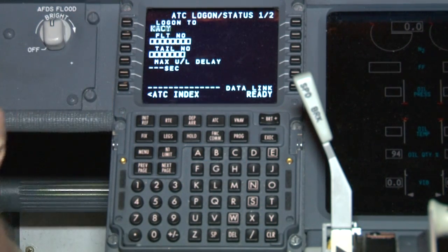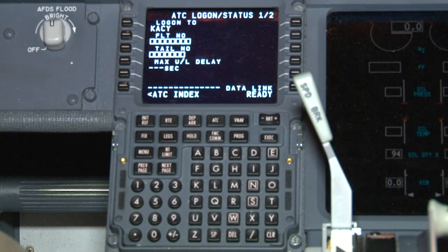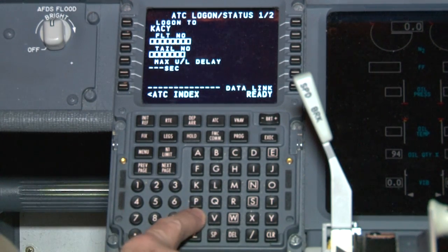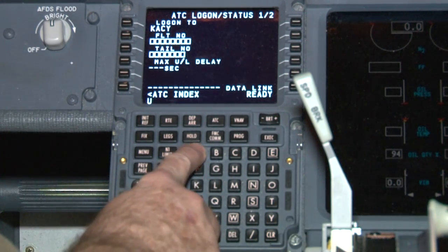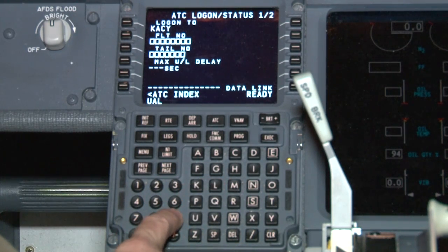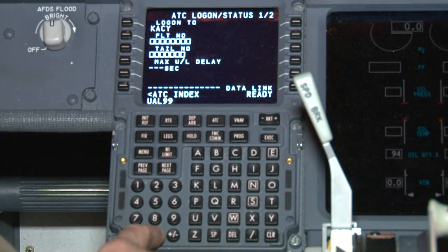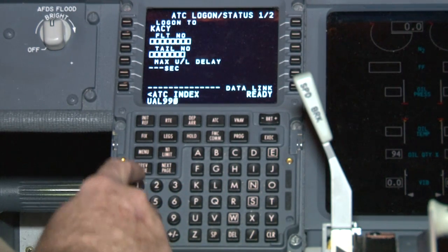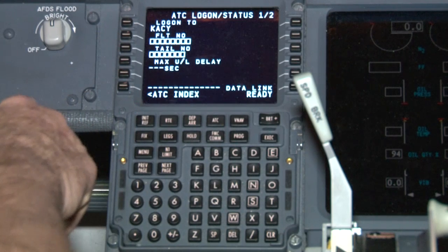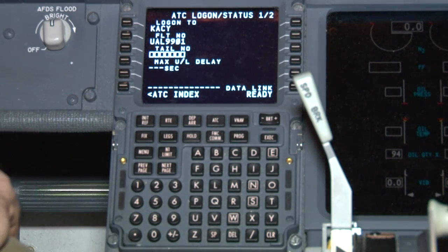Enter your entire flight number in the field indicated. For example, UAL 9901. This must be identical to the entire flight number filed on the flight plan. If the numbers don't match exactly, a failure to establish the session will result.